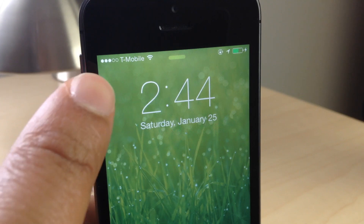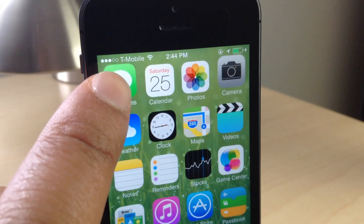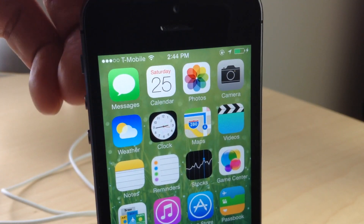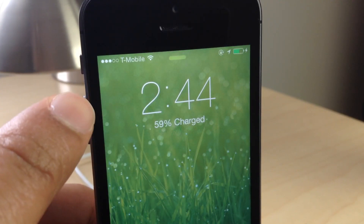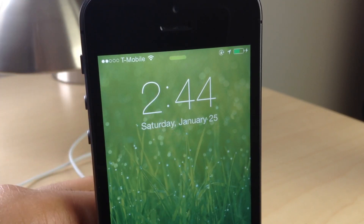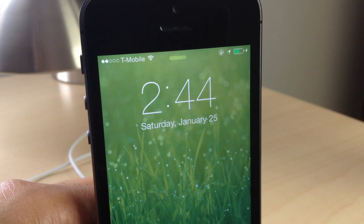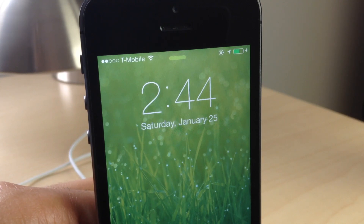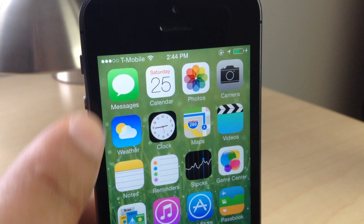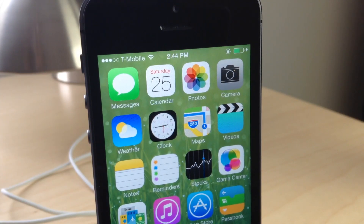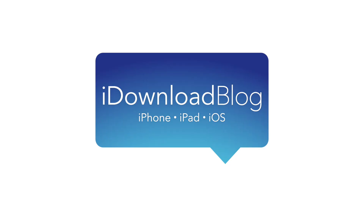Same Status is a new jailbreak tweak available for free on Cydia's Big Boss Repo. If you're anxious to get the same exact status bar on your lock screen that you have on your home screen, head over to Cydia's Big Boss Repo right now to download Same Status — it is free, ladies and gentlemen. Let me know what you guys think in the comment section. This is Jeff with iDownloadBlog.